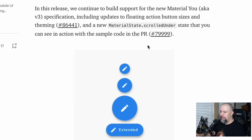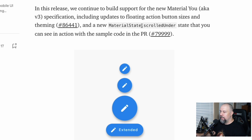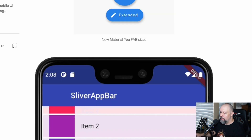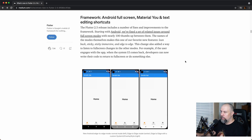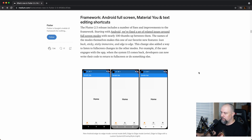In this release they continue to build support for the new Material U, including updates to floating action button sizes. We're going to take a look at that, and it also added a new material state scrolled under state that we will look at. Then we'll take a look at the full screen modes they have here.